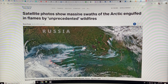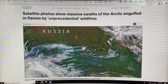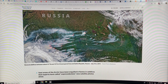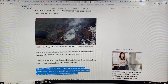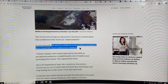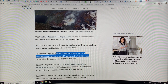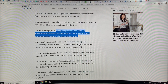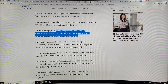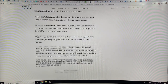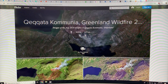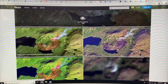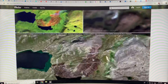Satellite photos are showing massive swaths of the Arctic engulfed by flames in unprecedented wildfires. The hot and dry conditions in the northern hemisphere have created ideal conditions. Climate change, with rising temperatures and shifts in precipitation patterns, is amplifying the risk and prolonging the fire season. The Copernicus Atmospheric Monitoring Service (CAMS) observed more than 100 intense and long-lasting fires in the Arctic. Here's an example from Greenland — wildfires in July 2019 — showing the scar pattern in satellite images, this one 3.6 kilometers across.